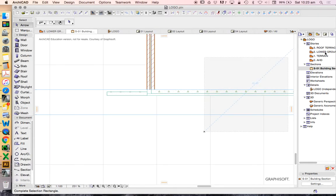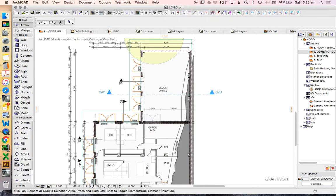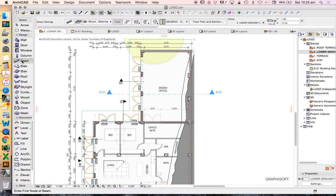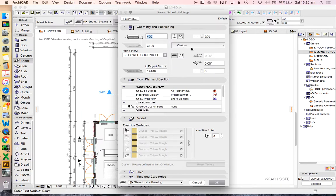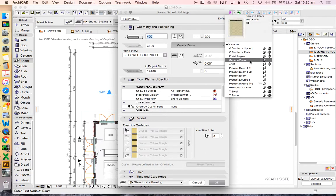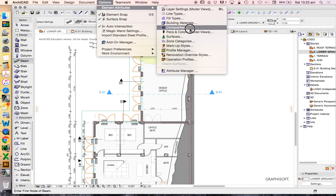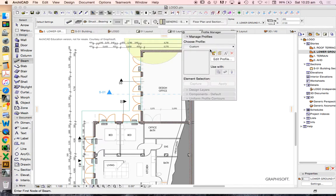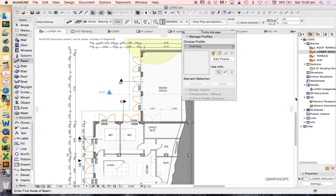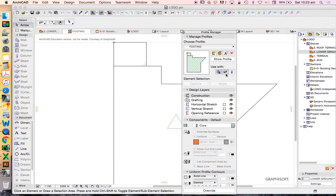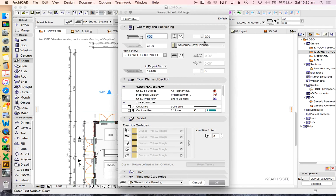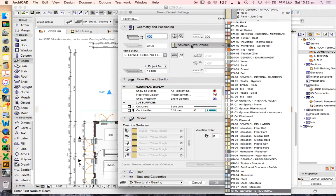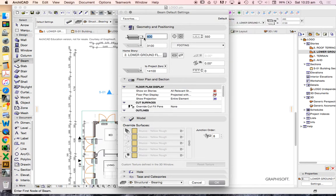But now when we go to our lower ground floor plan, we can go into the beam settings. So that's how we're going to place this in this case. We could use different tools, but the beam is going to be the simplest. In our beam tool, we're going to go to the complex profile shape. Then we're going to choose our footing. I was a bit silly. Profile manager. Footing. Make sure we can use it with the beam tool. I didn't turn that on. Beam tool. Complex profile. Choose the footing.